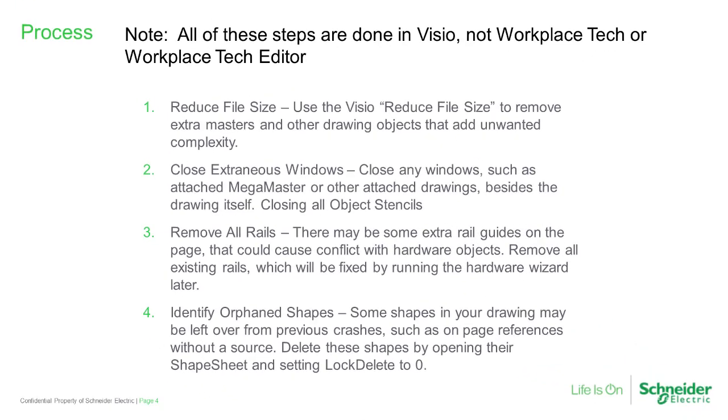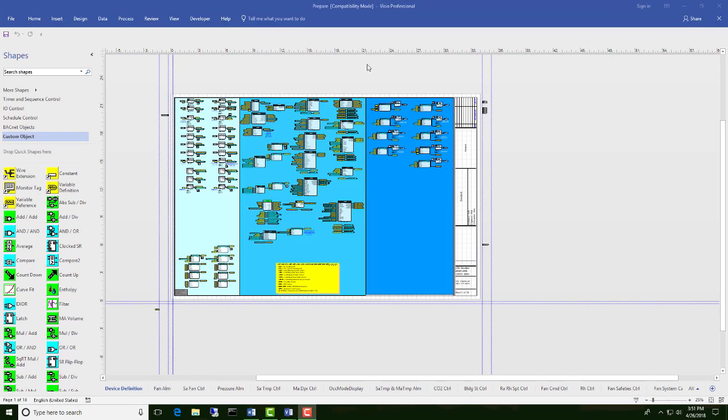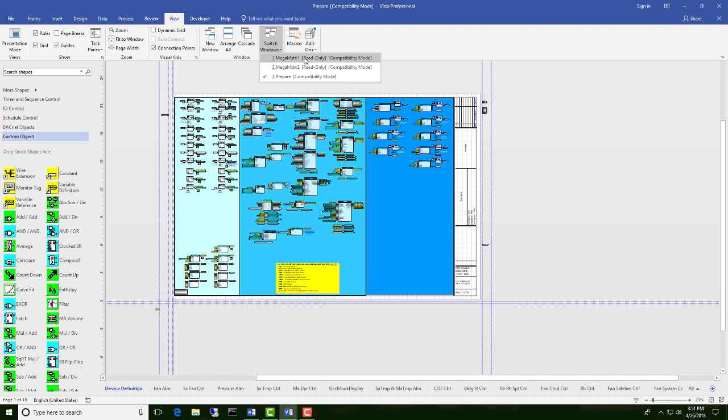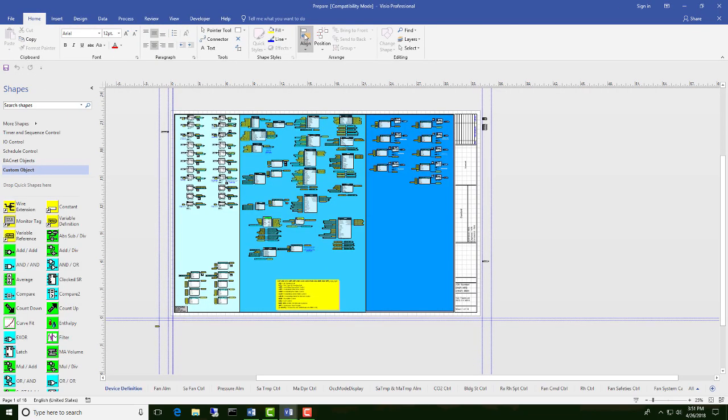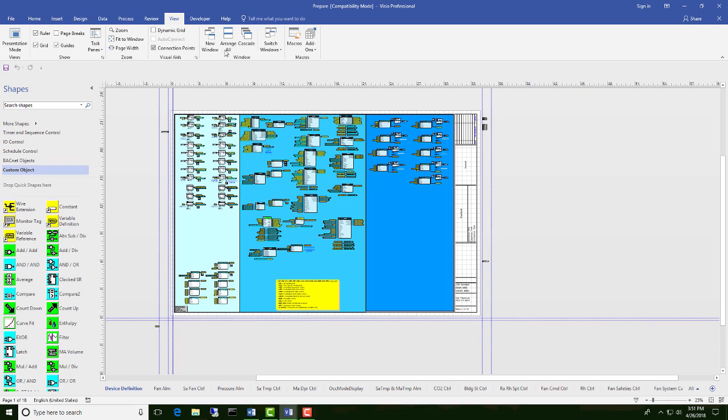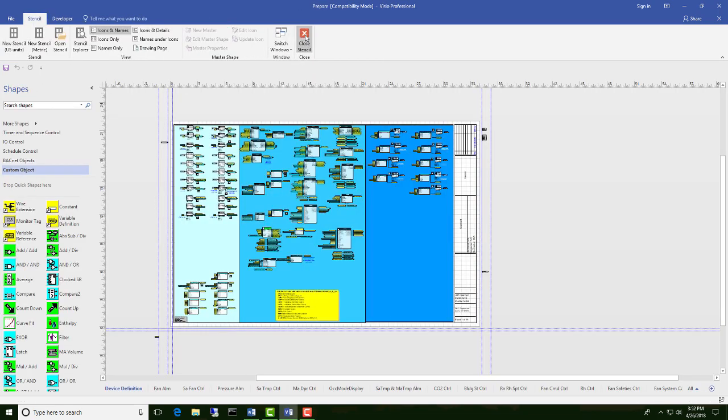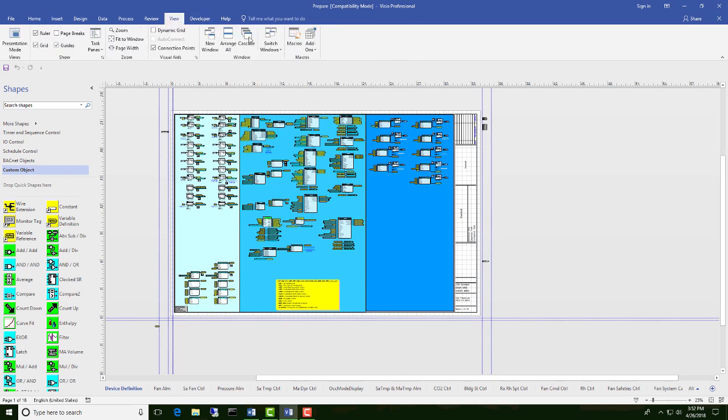The next process is closing extraneous windows. We want to make sure that there aren't any additional Mega Master stencils open when we're trying to run these applications. To close these additional Mega Masters, we're going to go to View, Switch Windows, see that there's additional files open. We're going to close that stencil. View again, Switch Windows. Close that stencil. Now if we look one last time, we're going to see that we just have the file that we're working on available to us.